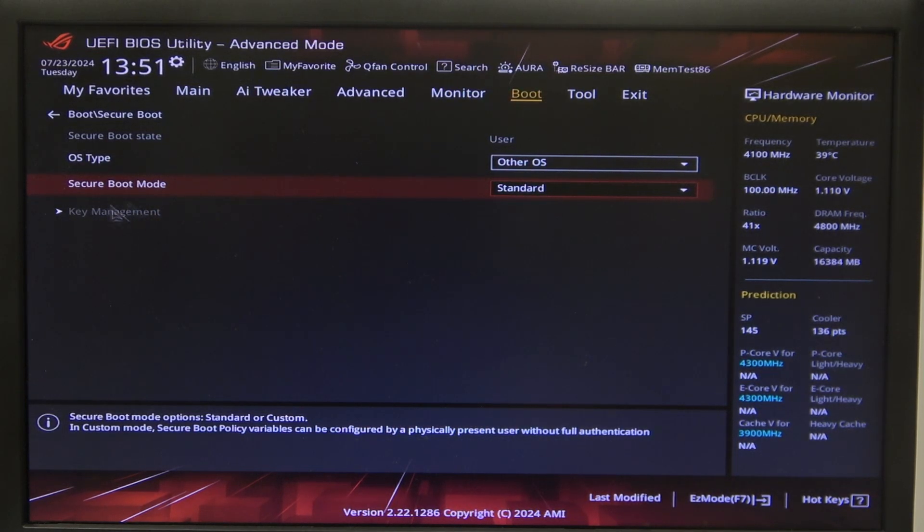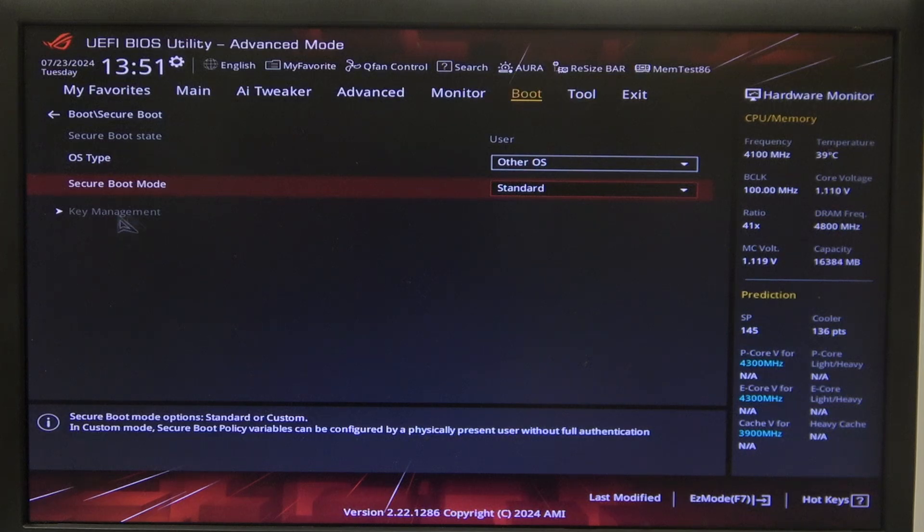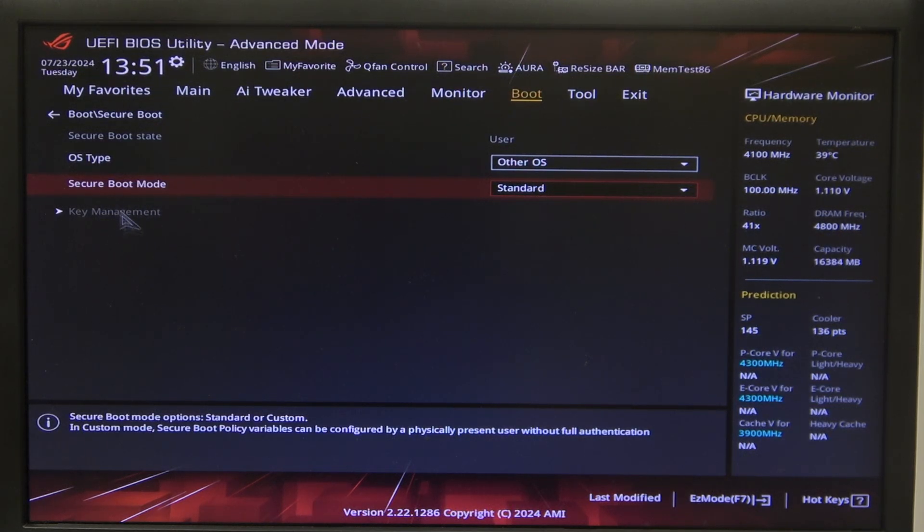Also in the key management as you can see it's grayed out. If your key management isn't, then click on the key management and then clear all of the keys.